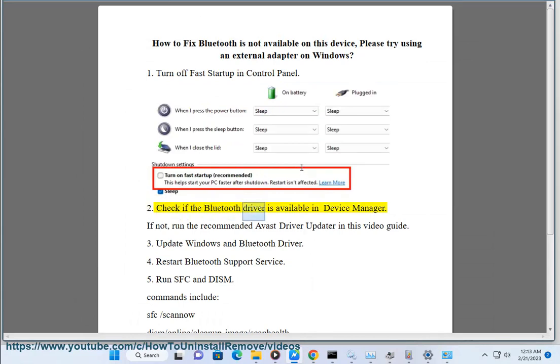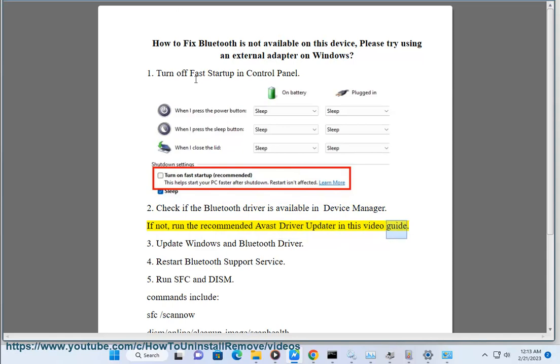Step 2: Check if the Bluetooth driver is available in Device Manager. If not, run the recommended VAST driver updater shown in this video guide.